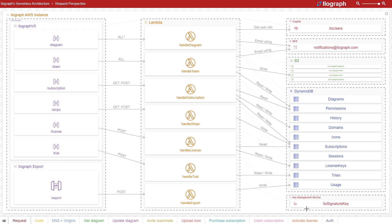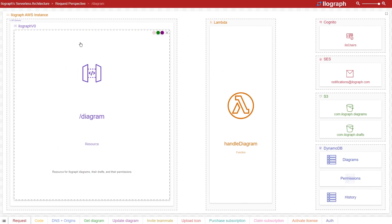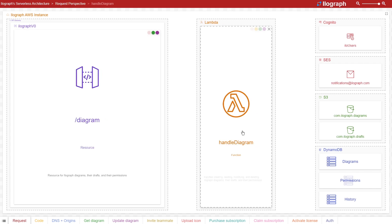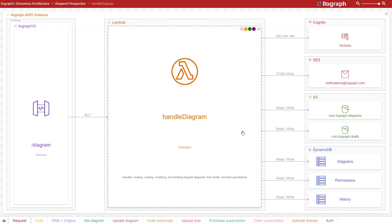Now there is certainly a lot going on here in this diagram, and we're not going to discuss everything, but let's focus in on a couple of key areas. First is the diagram endpoint. This endpoint invokes a single Lambda function that handles different user workflows, such as creating, reading, updating, or deleting diagrams. By clicking on it, we can see all the dependencies that it uses across the different cases.